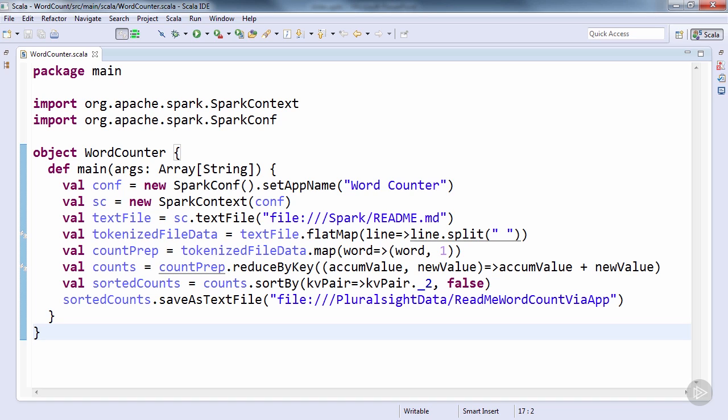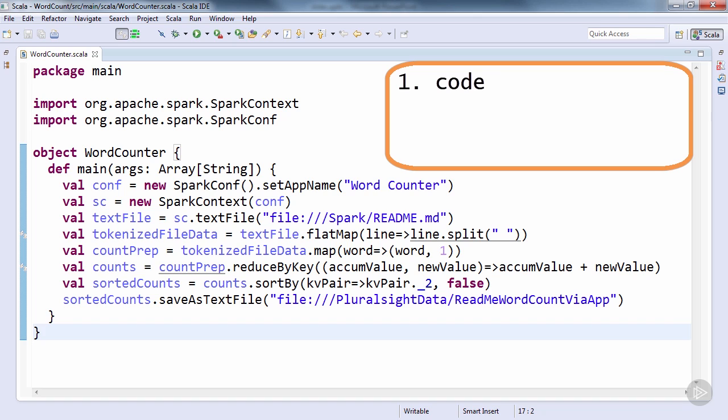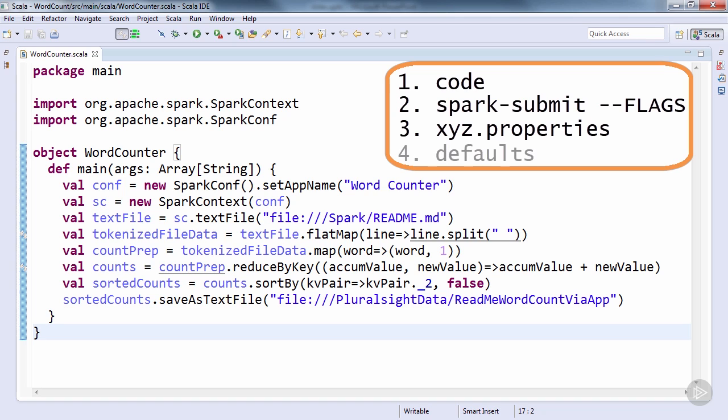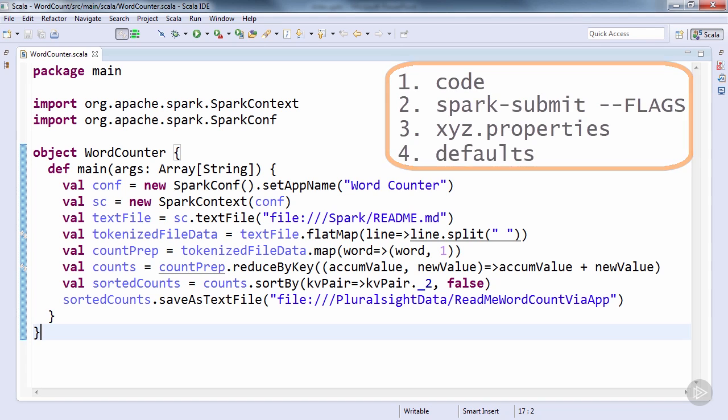The order of precedence, from highest priority to lowest, is setting it in the code, using flags passed into spark-submit, which we'll discuss shortly, setting it in the property files like those we saw in the Spark distro's conf folder, and falling back to using the defaults built into Spark itself.